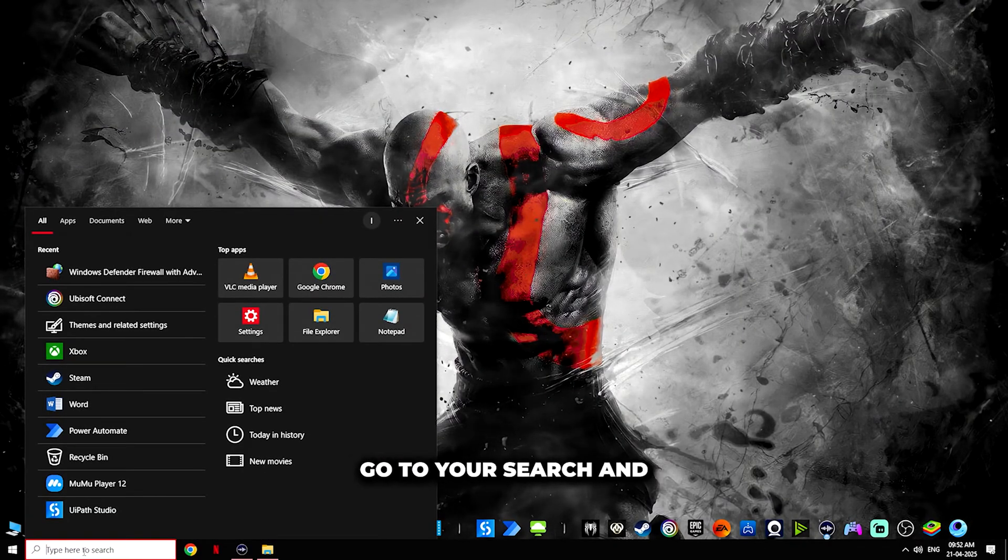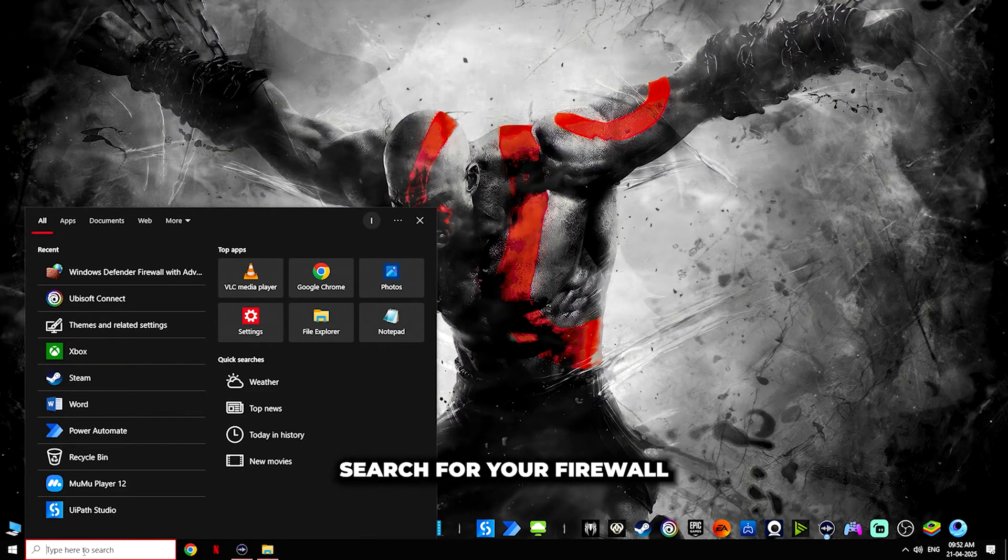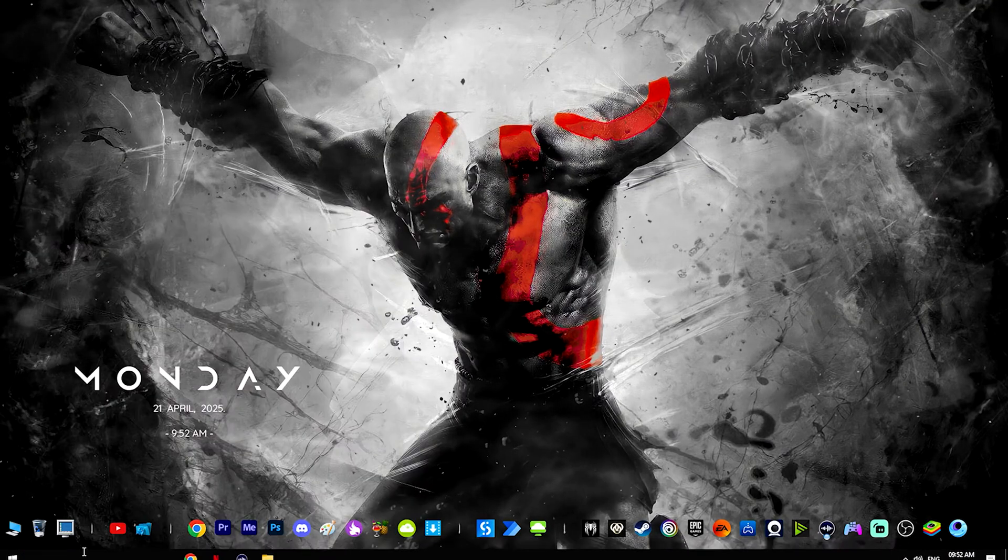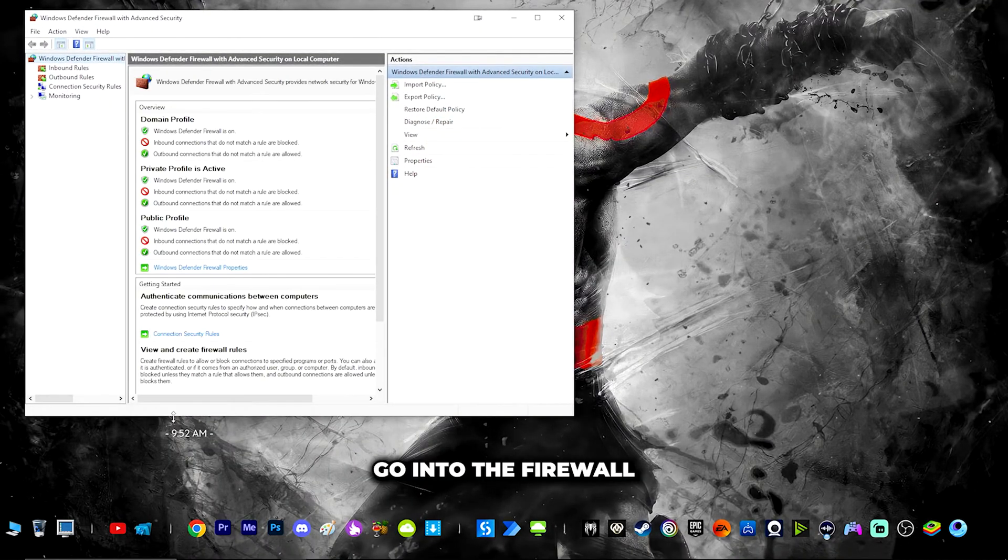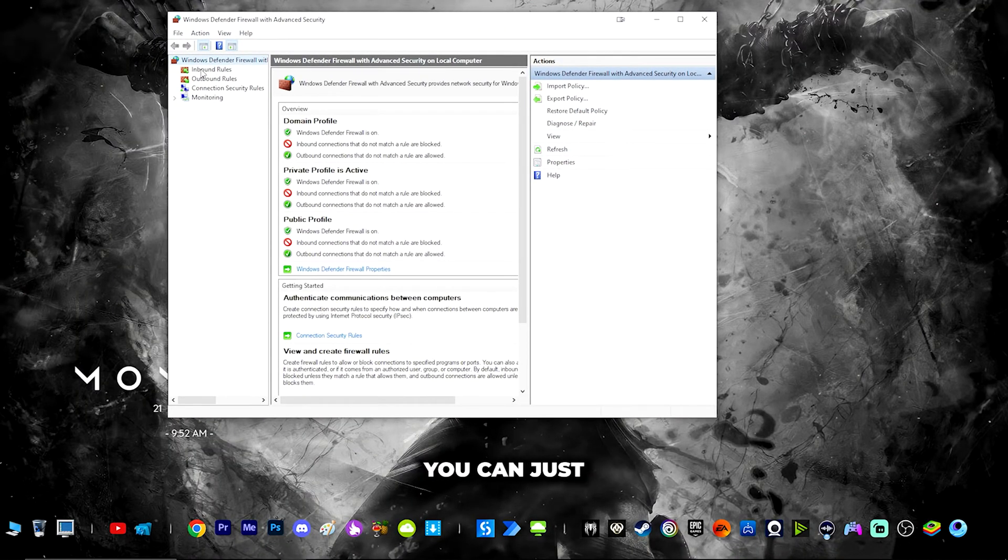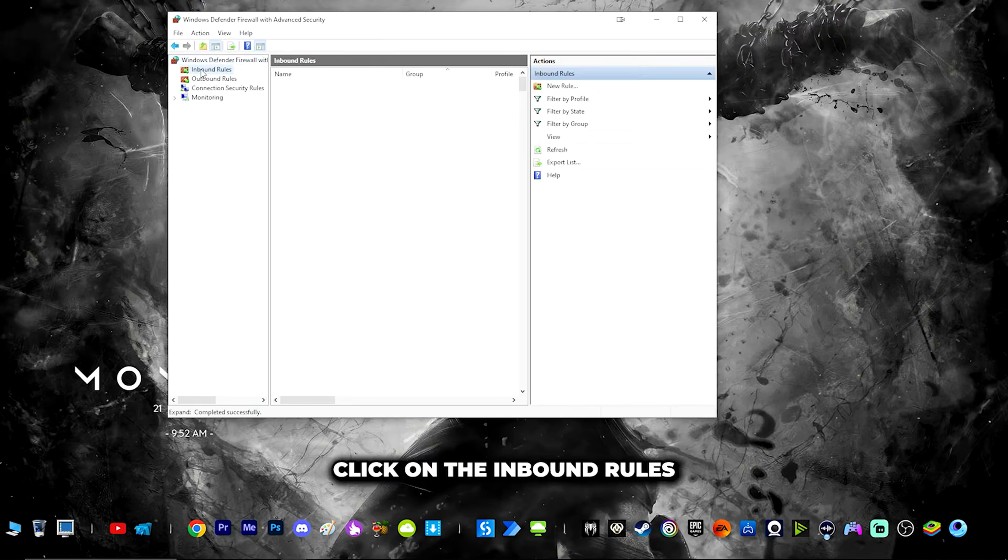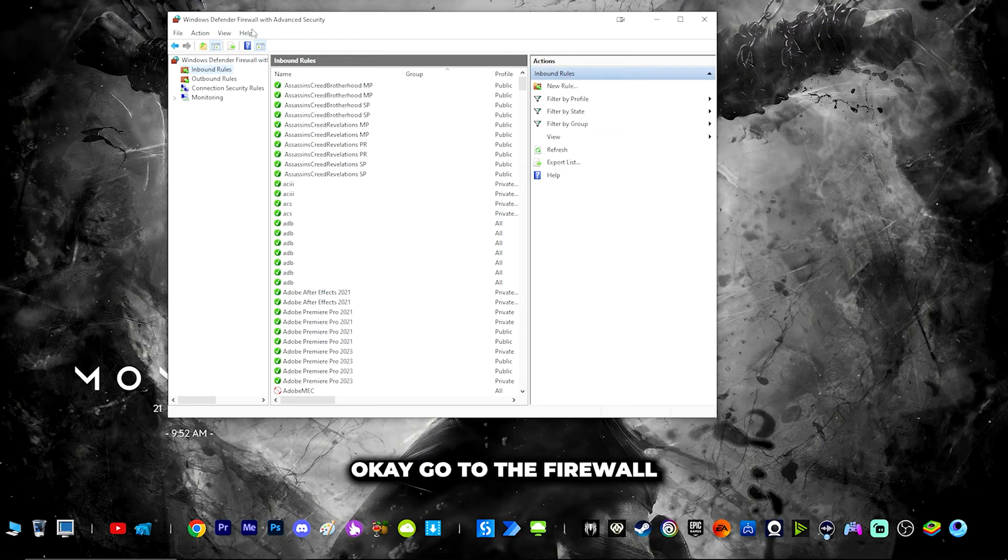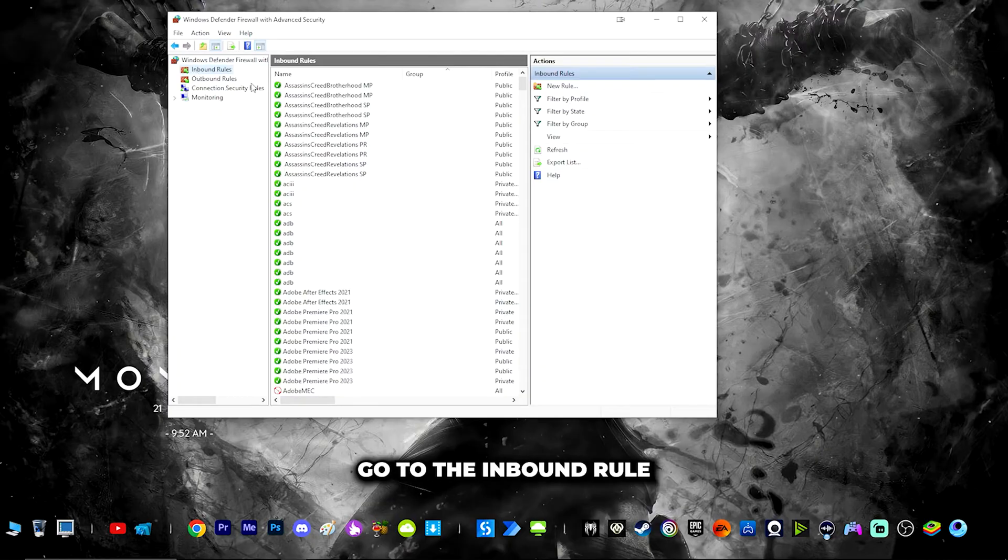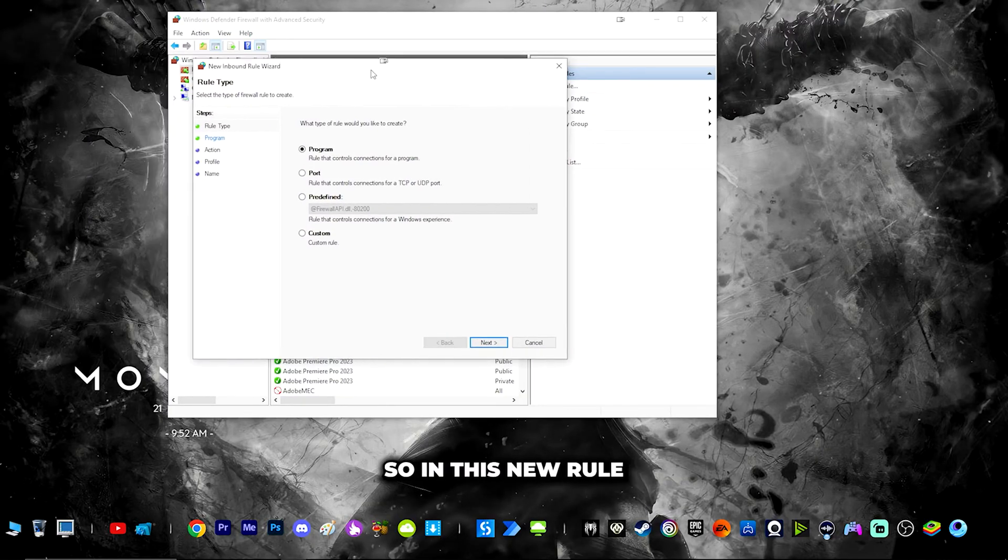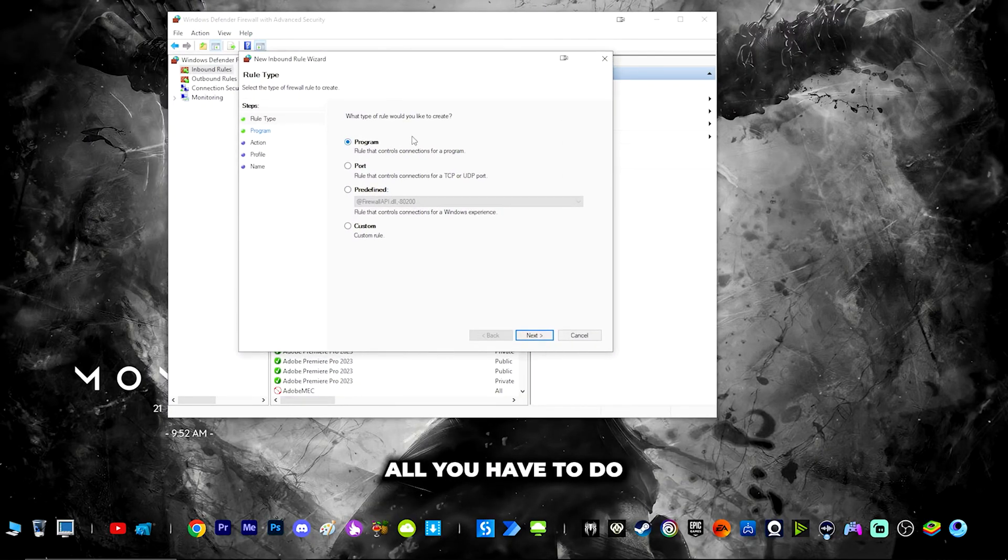Go to your search and search for firewall. Go into the firewall and click on the inbound rules and create a new rule. Go to the inbound rule and create a new rule.